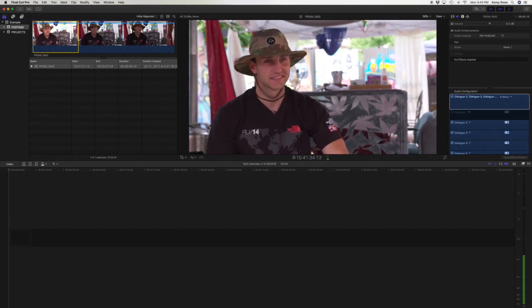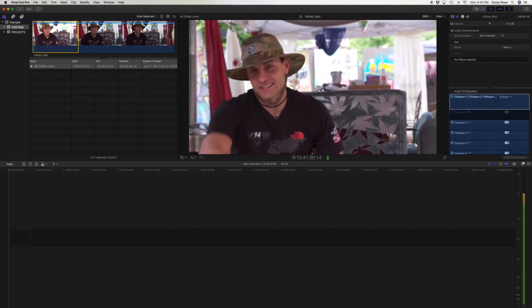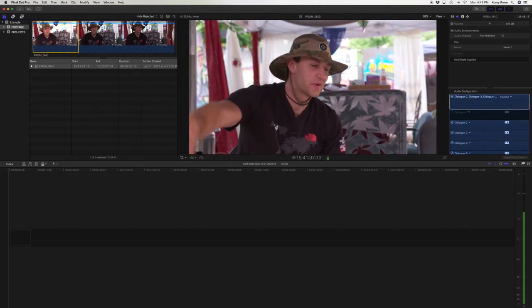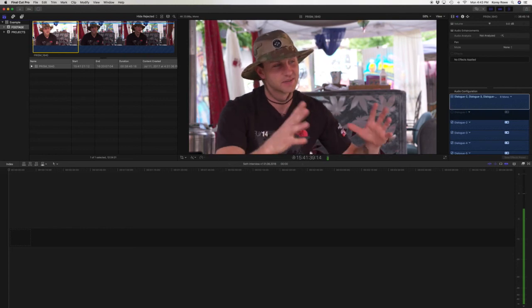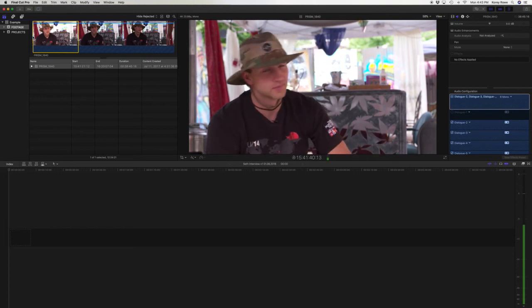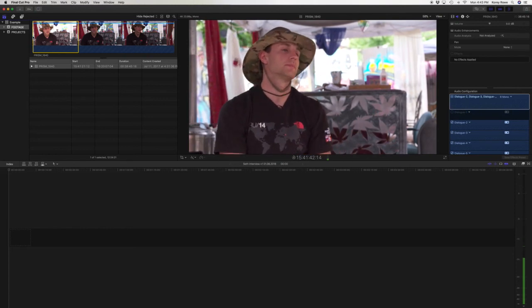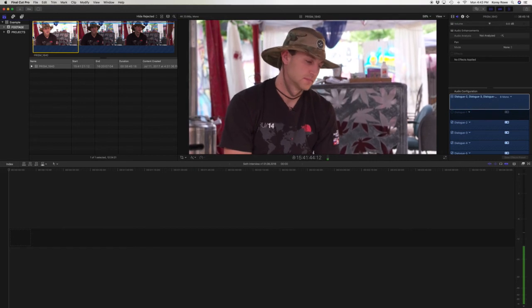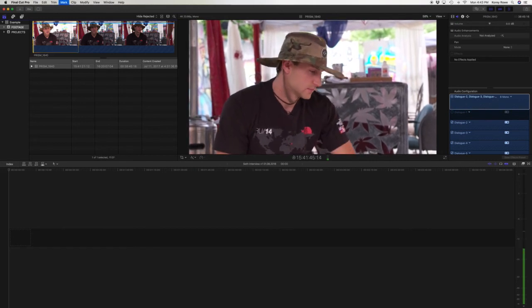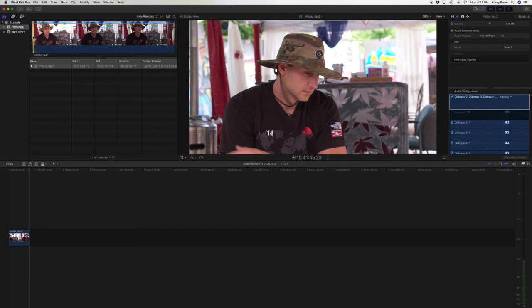You hit I for in. You're like, oh, I like this part. This is really great stuff. I'm super interested in what this guy is saying. This is definitely going to be one of my selects. Oh, I'm no longer interested. O for out. I for in. O for out. And then hit E for enter. And it enters it into the timeline. Maybe it's not E for enter. I don't know what the fuck it is. But it's just E. And then it automatically enters it.